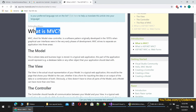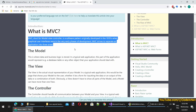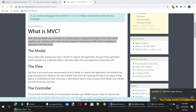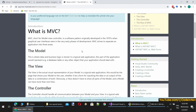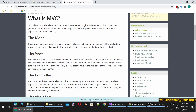So let's start with what is MVC. MVC, short for Model View Controller, is a software design pattern originally developed in the 1970s when Graphical User Interfaces were in the very early phases of development. MVC strives to separate an application into three areas. It is a design pattern that can be applied to all object-oriented programming languages.